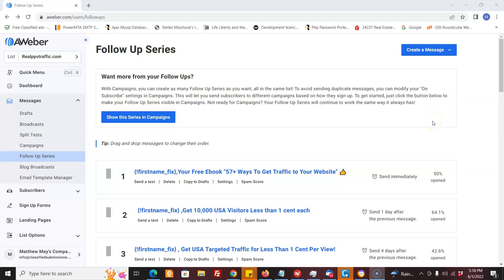All right. So now I'm logged into my AWeber account. Now AWeber offers an email follow-up system. Now, if you don't have something like this, you definitely got to get it because it's probably the most effective way to do your marketing for your business or for your affiliate marketing.